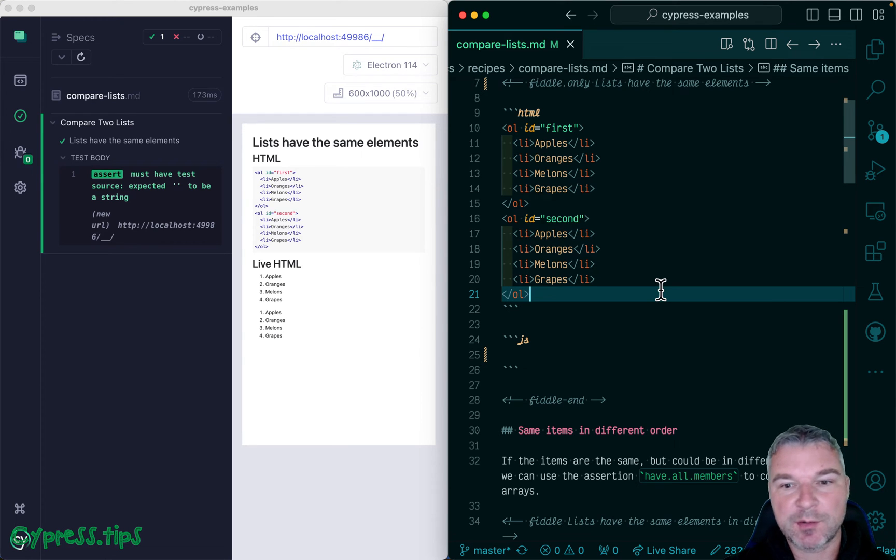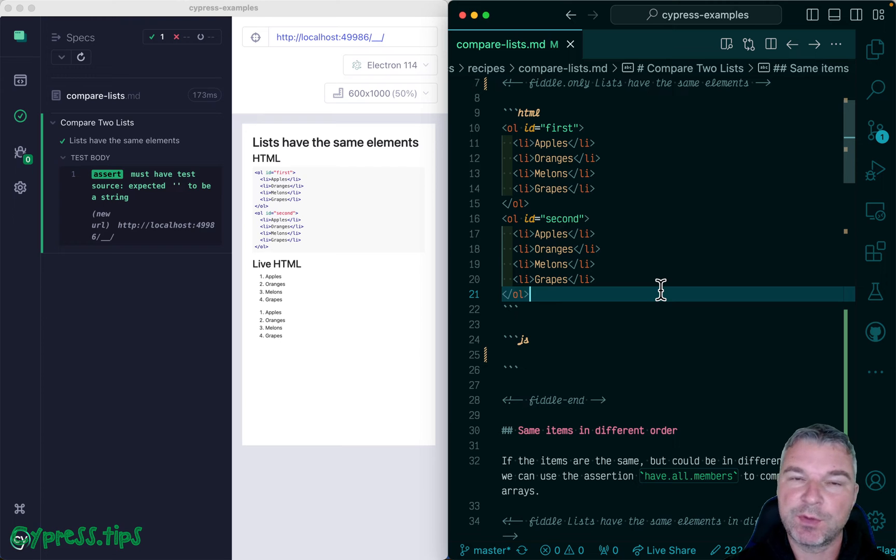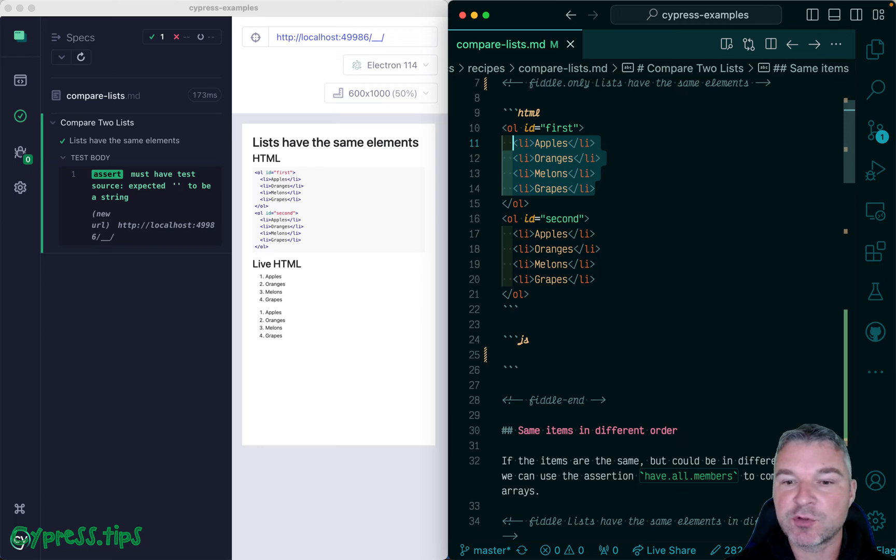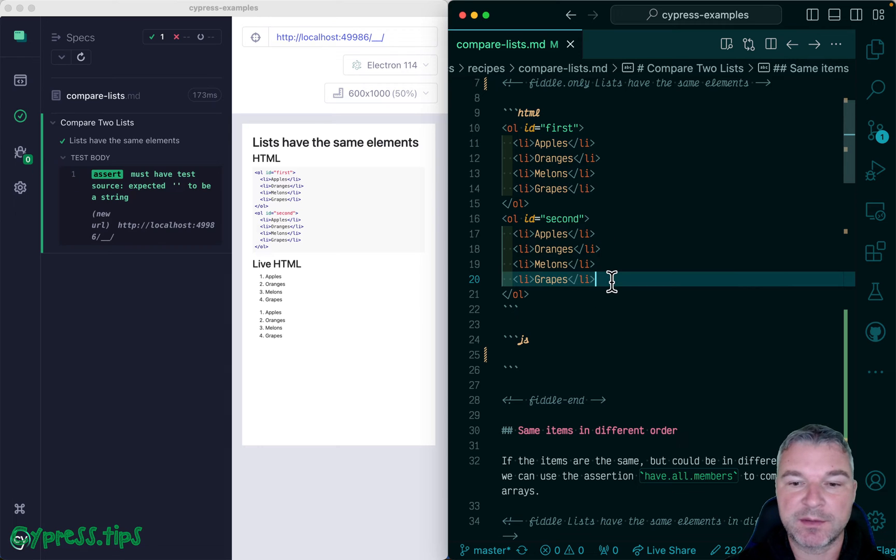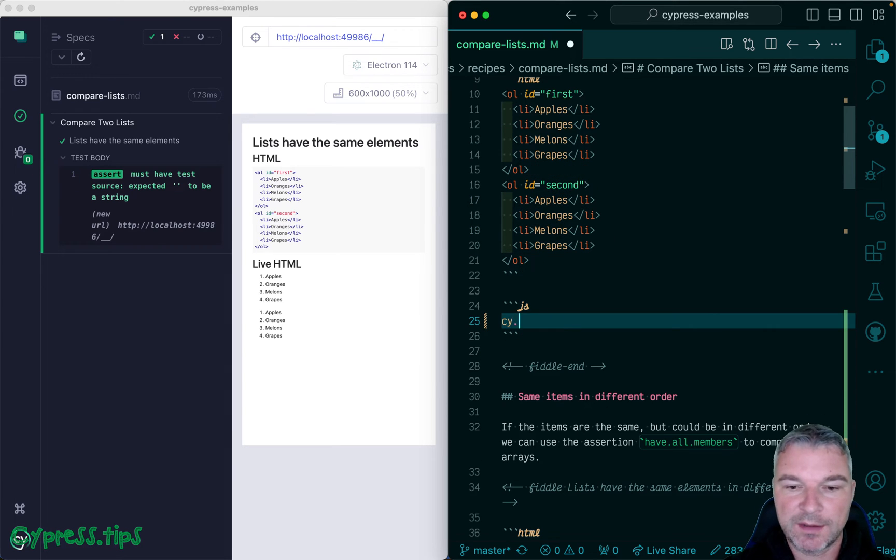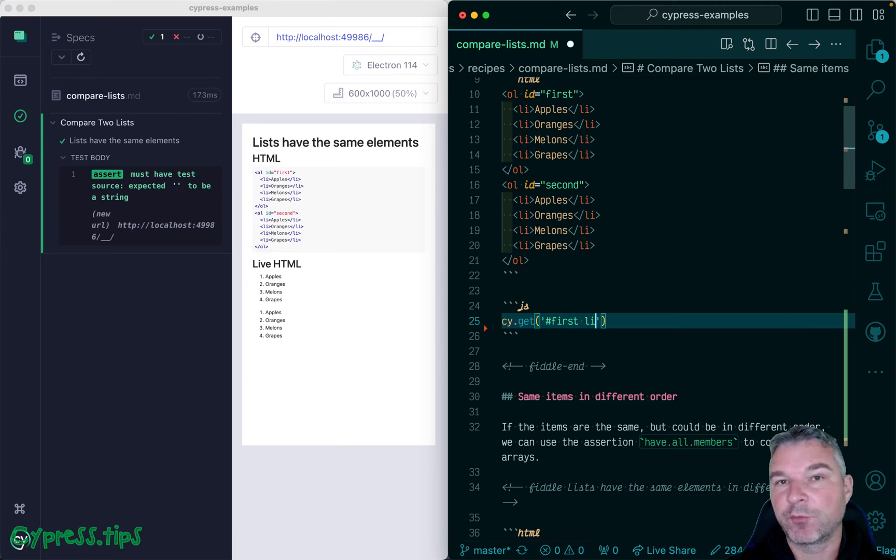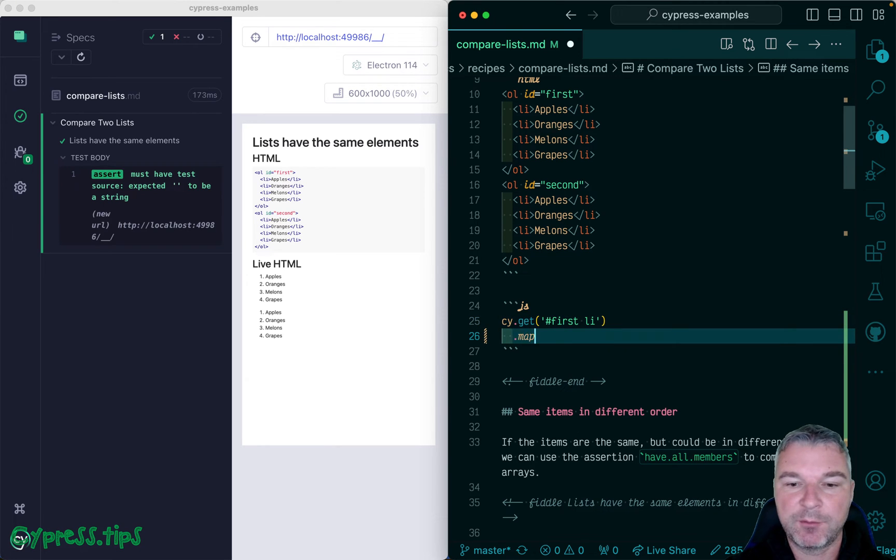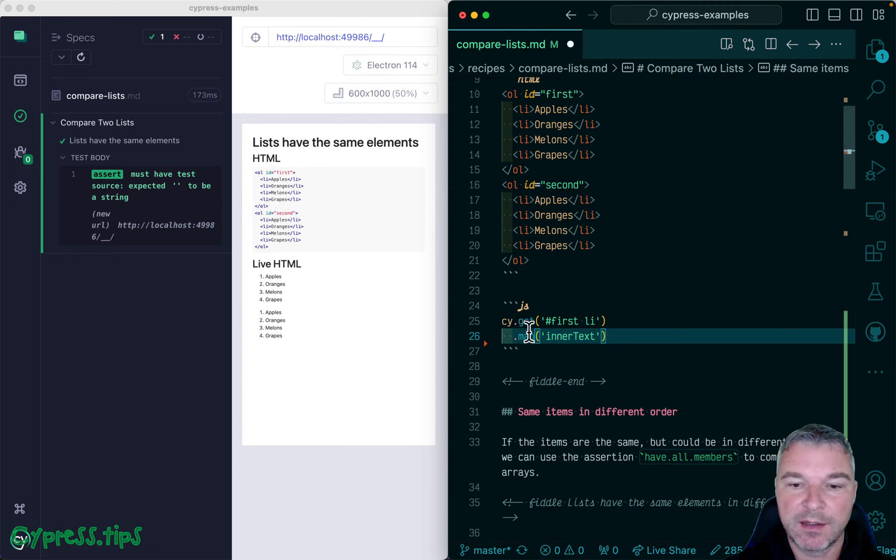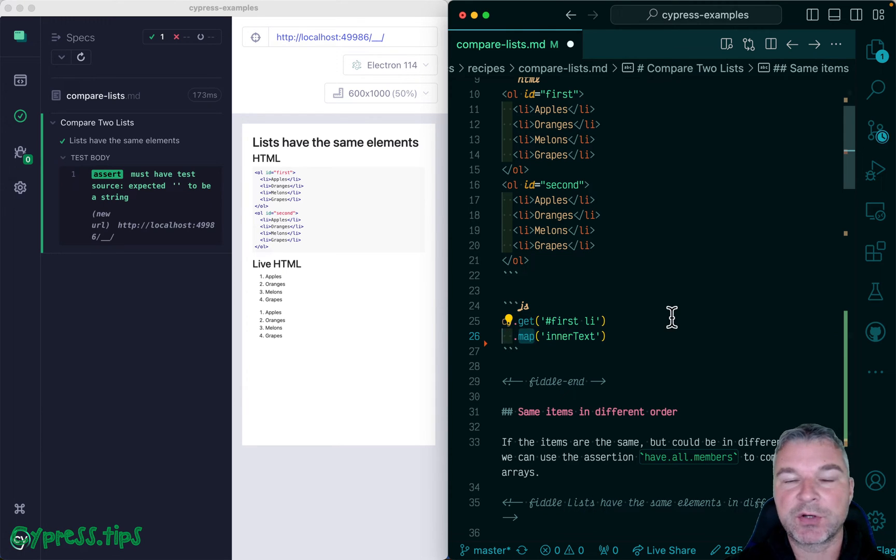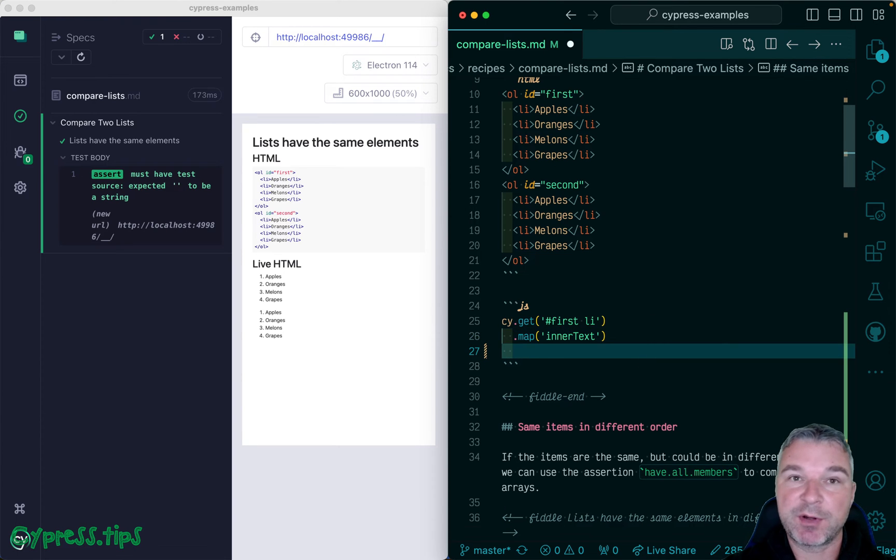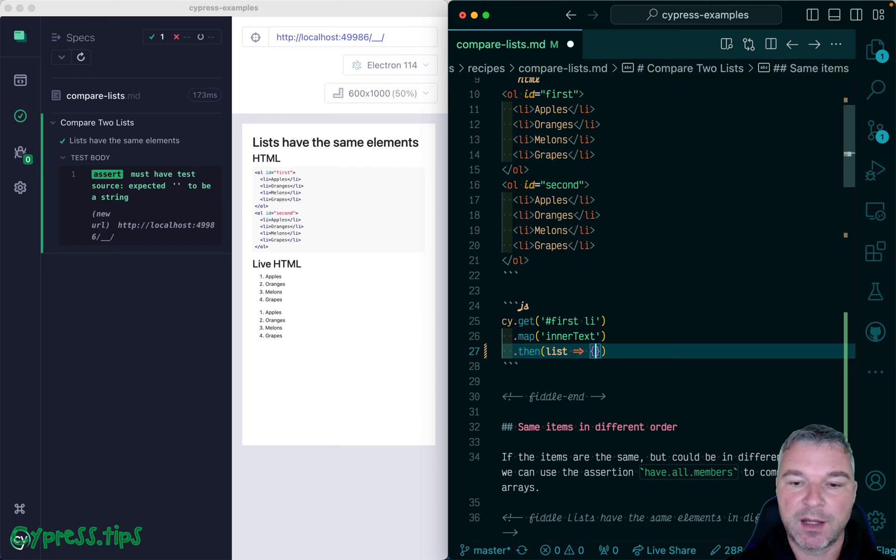Let's say you have two lists on the page and you want to confirm that the items in the first list, and you don't know the items, but the text should be the same as the text in the second list. We can get the items from the first list, get all the li elements, and we can map them to inner text. I'm using my Cypress map plugin that has the retriable query cy.map. So now we have an array of strings.